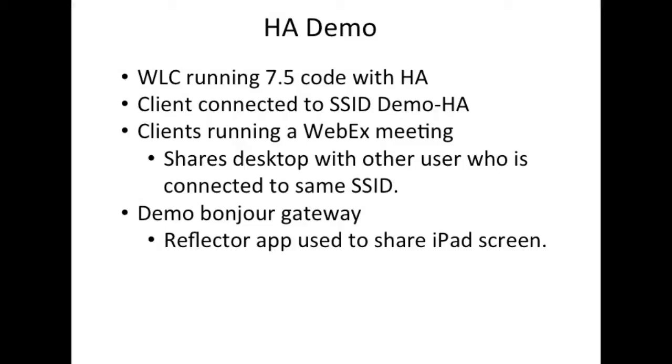We have clients running a WebEx meeting and the client is also sharing desktop with other users who are also connected to the same SSID.